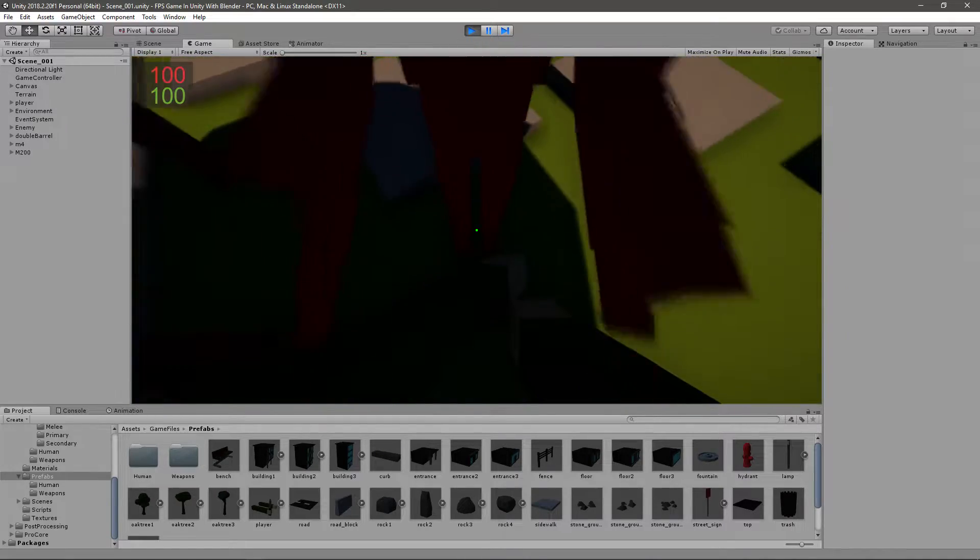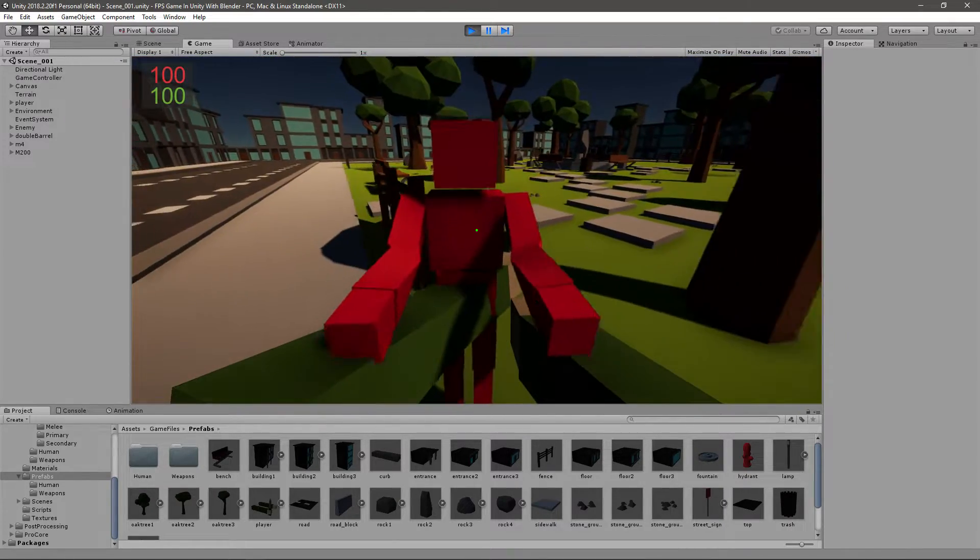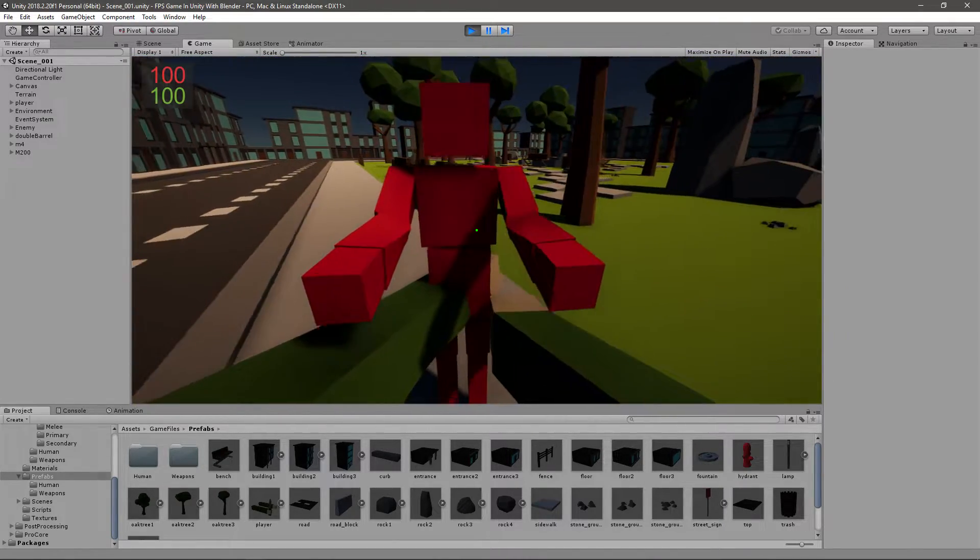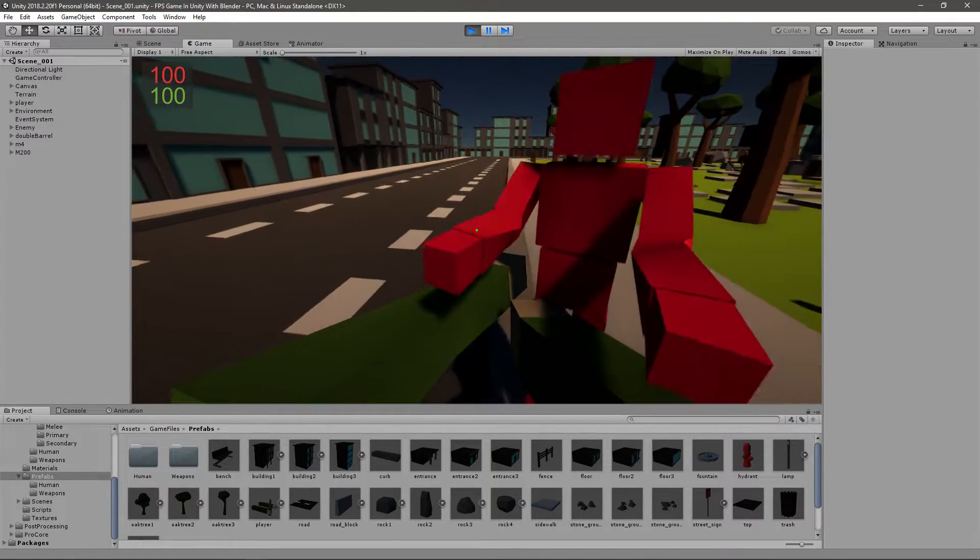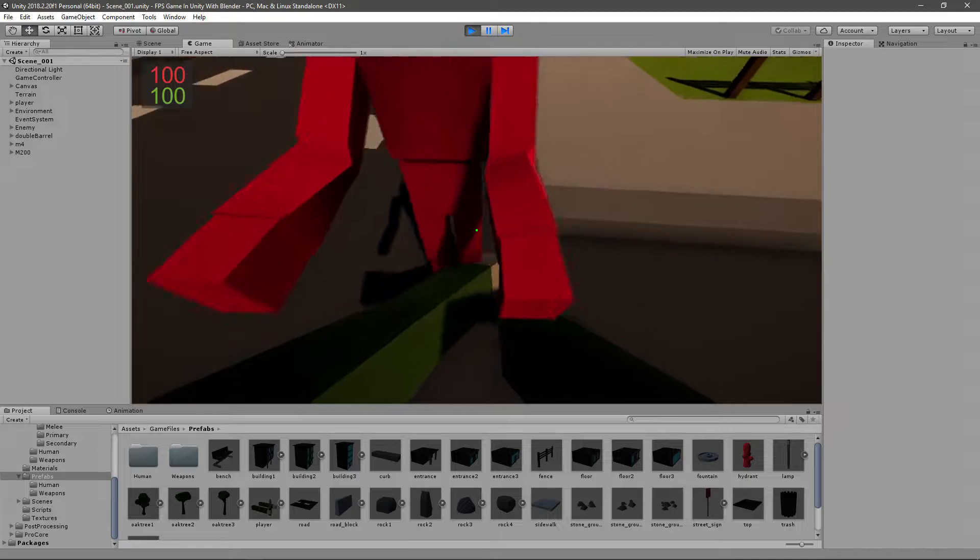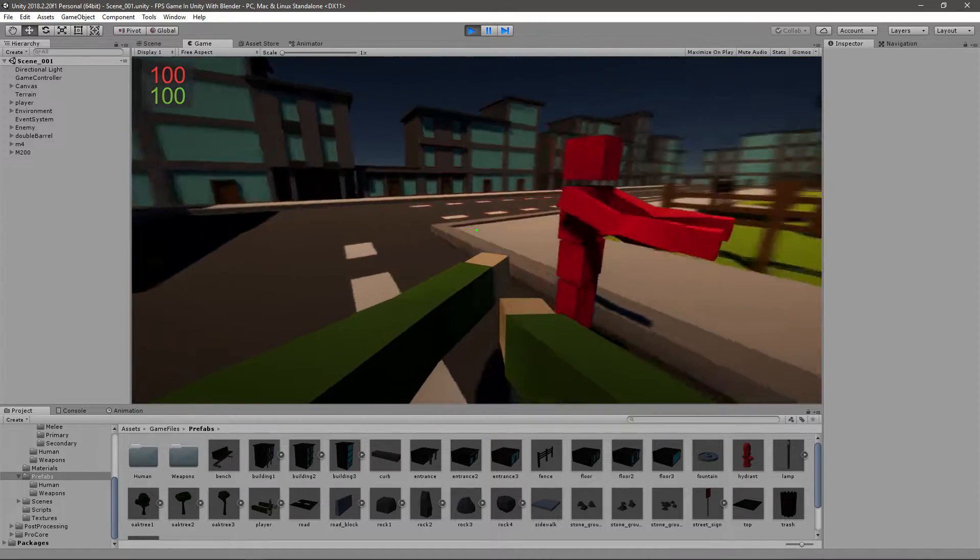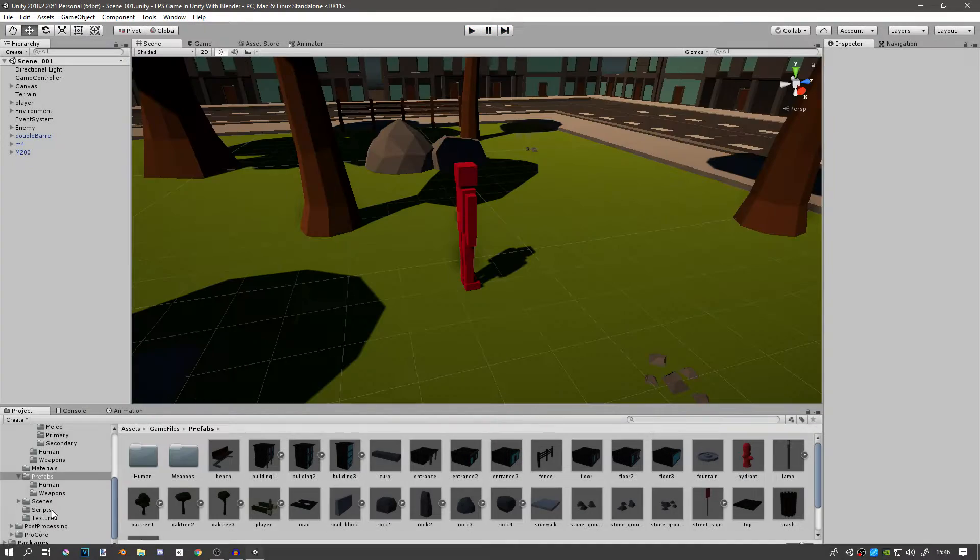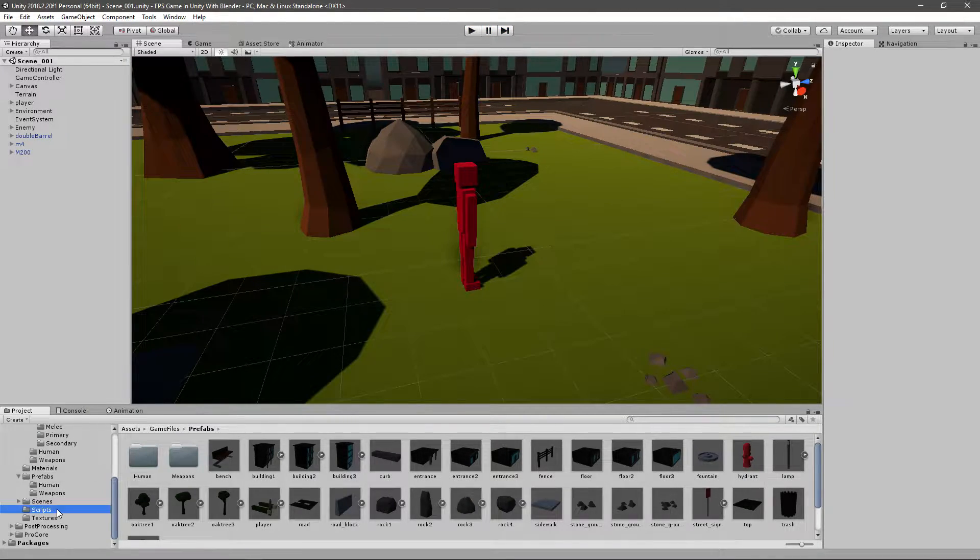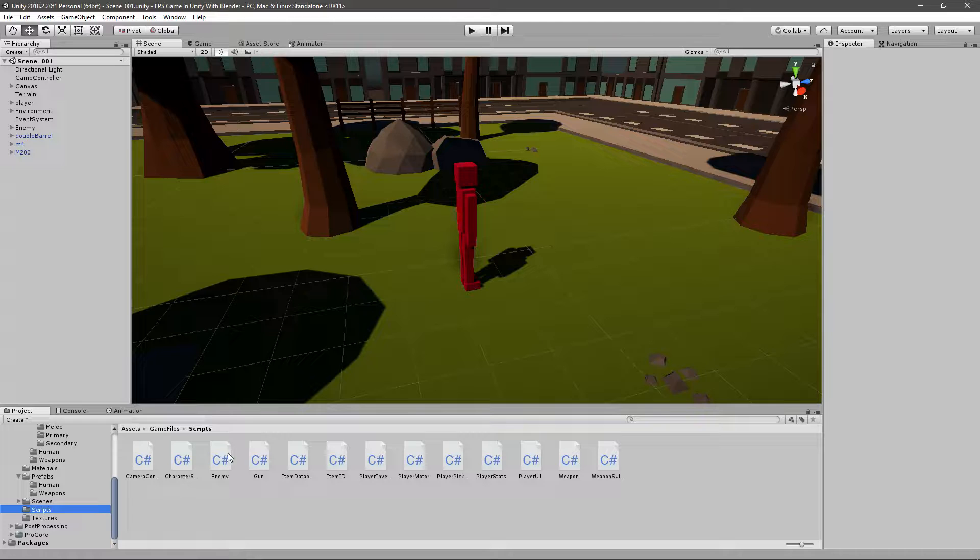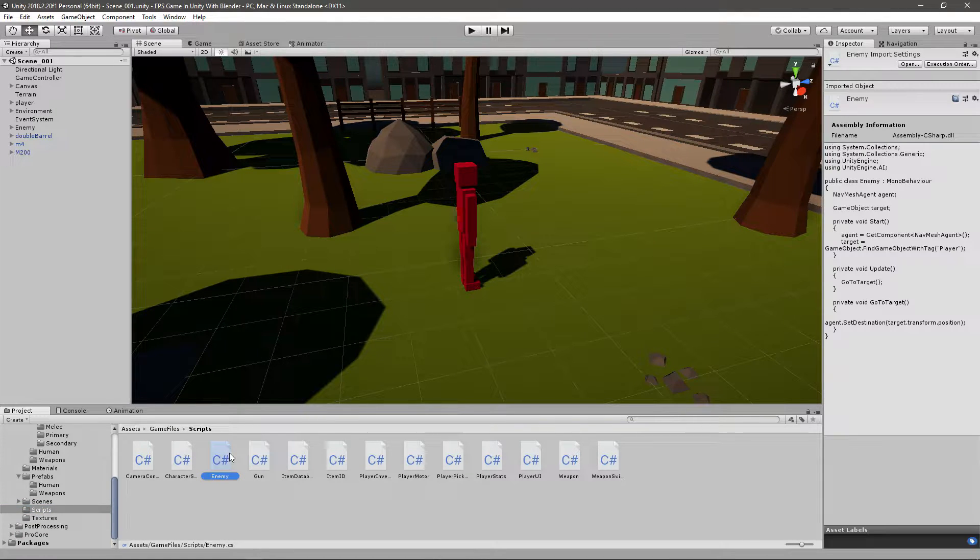He starts pushing me which is not what I want. I want him to stop right about here and then he can attack me. Let's open up our enemy script.